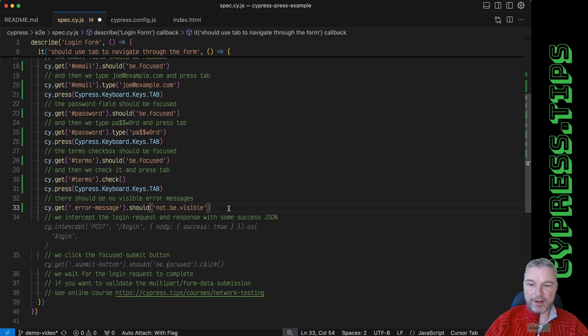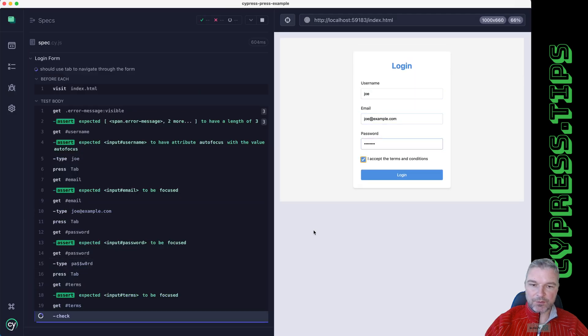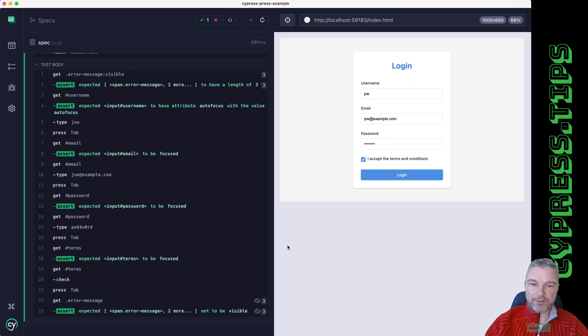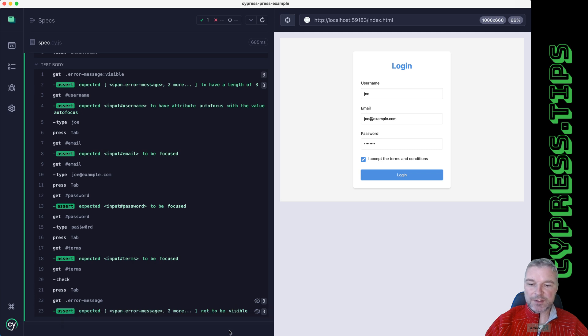The term should be focused. We can check it because it's a checkbox, and then after that there should be no more error messages. Okay, so you can see how the form is processed by just using a tab and filling each input box.